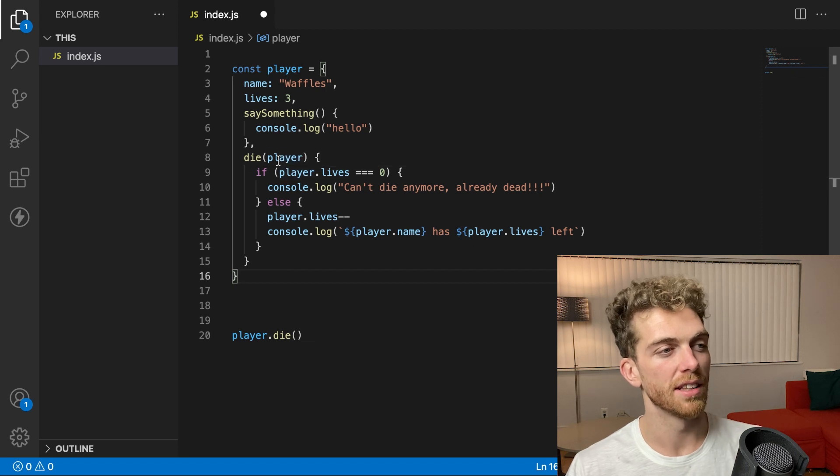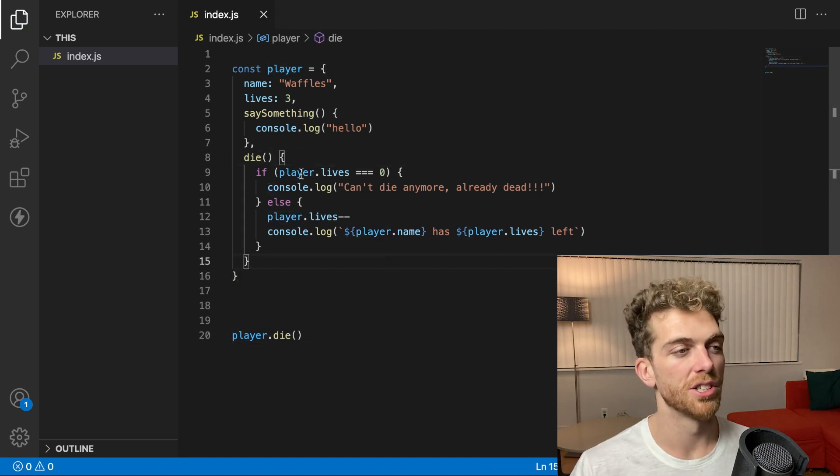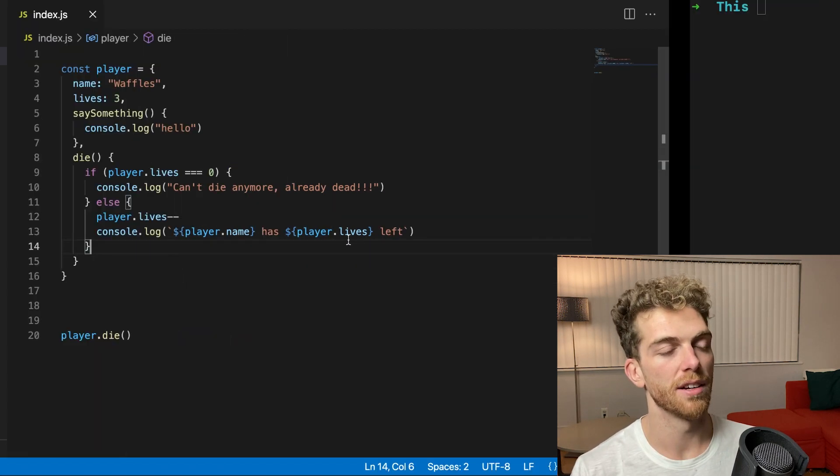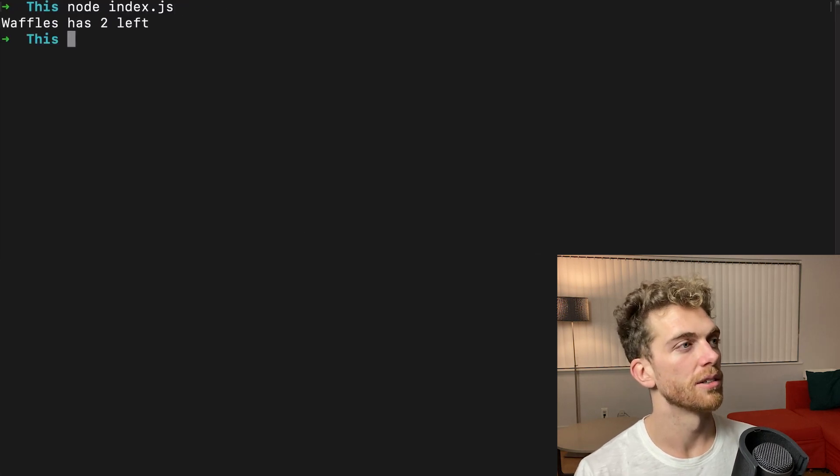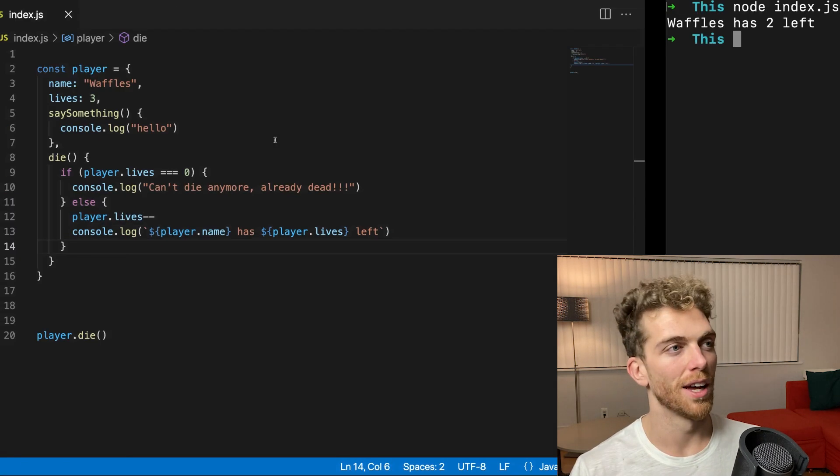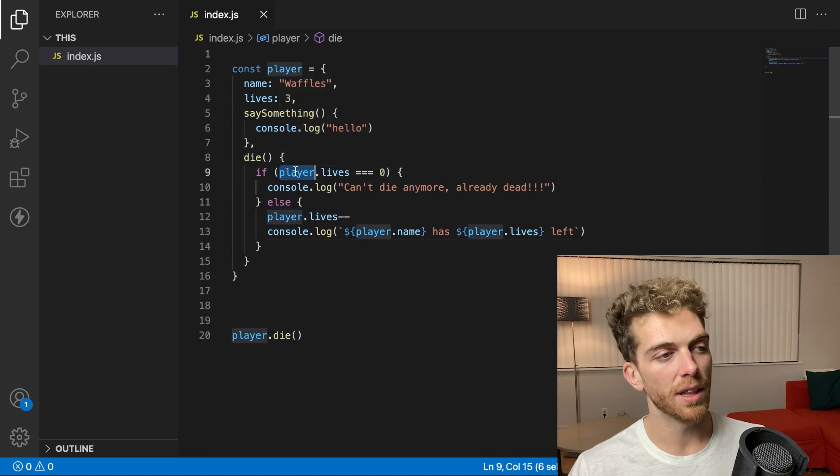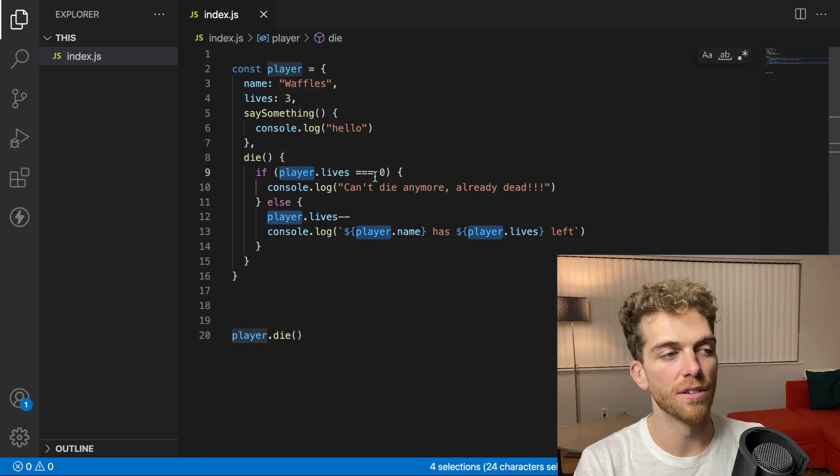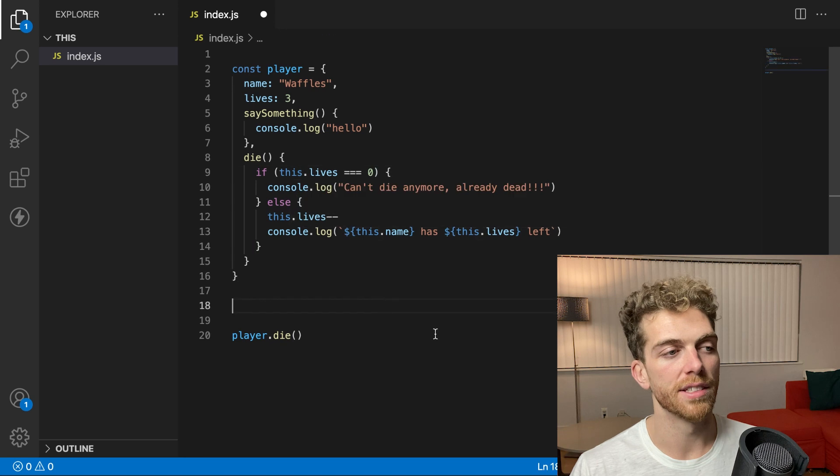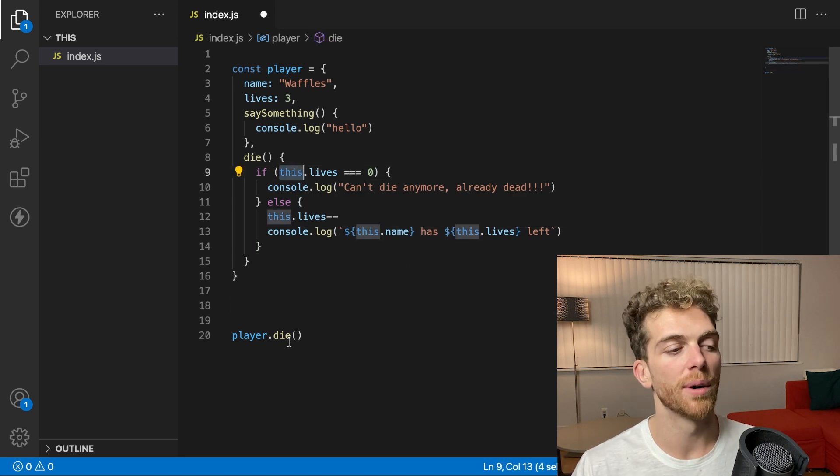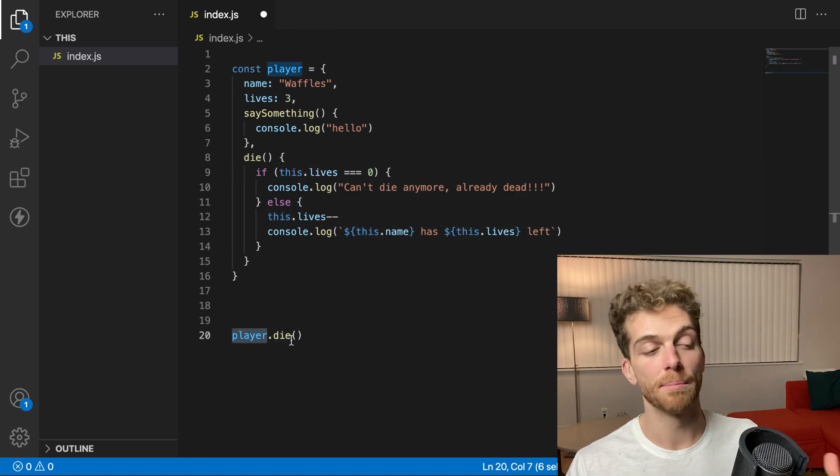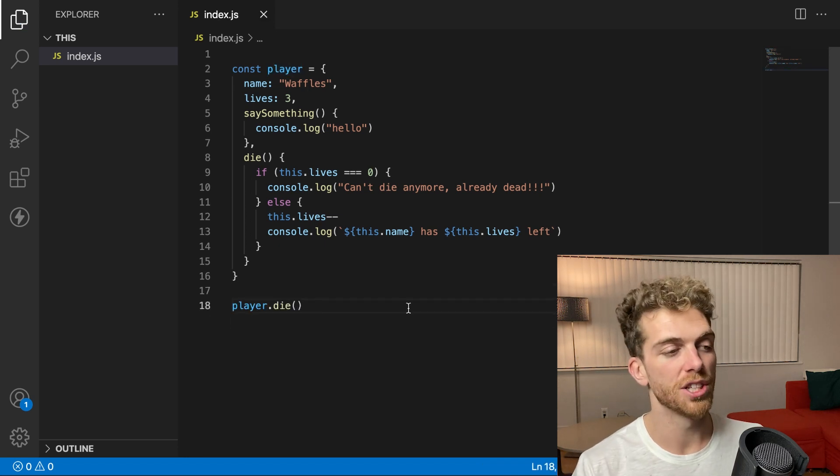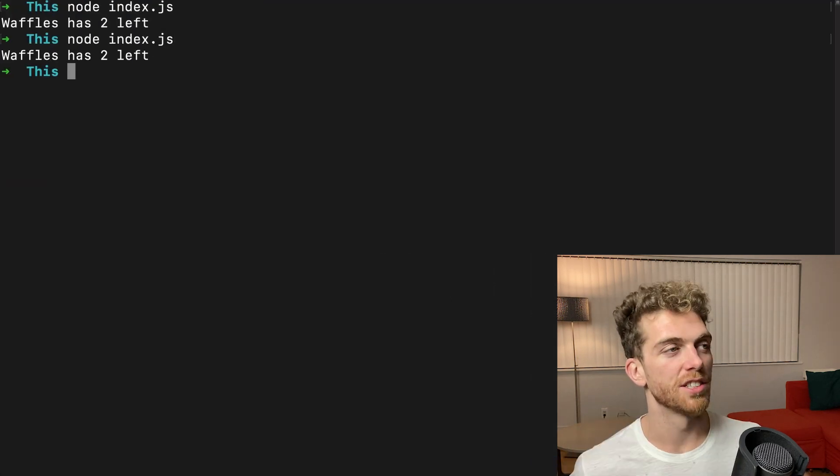And I'm not going to pass in the player object anymore because I'm just going to access the player object directly from within the method. So there we go. Waffle still has two lives left. And I can replace player inside of the function with this. Because this will evaluate to be the player object since I'm calling it as a method on the player object. And the functionality should still be exactly the same.